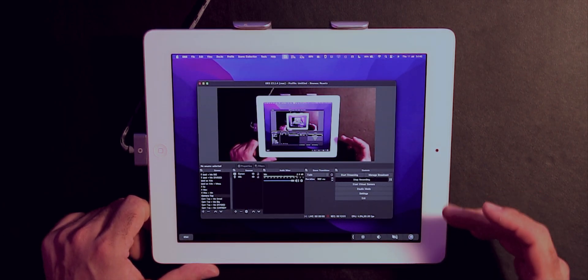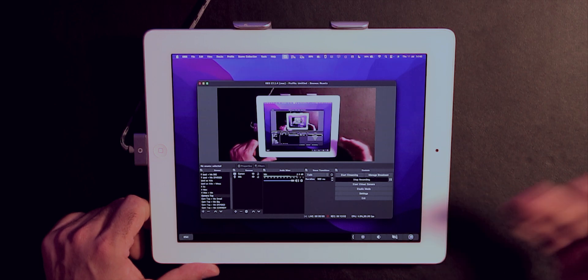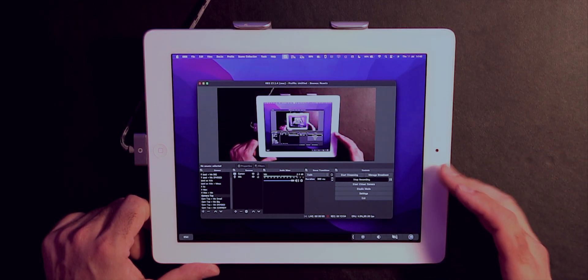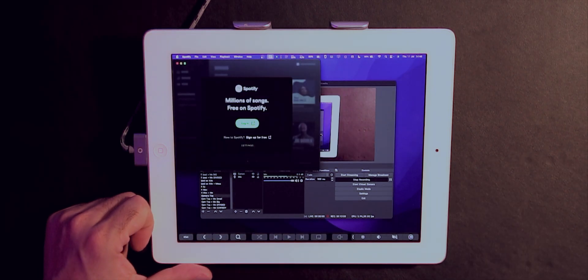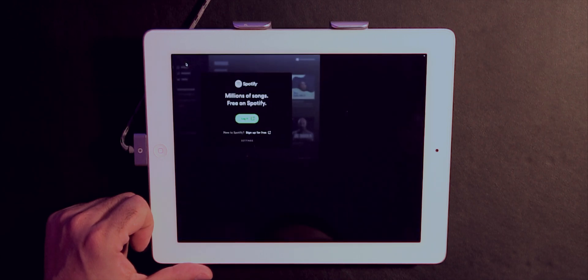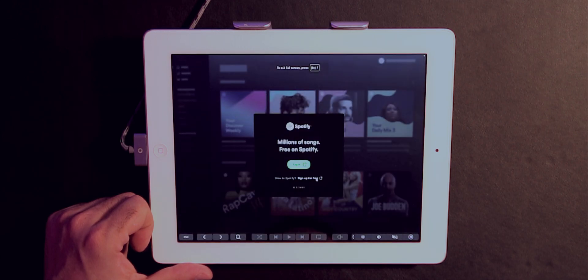So it will work really well with your OBS or any other app. As you can see, Spotify is now there and I can maximize and start using it.